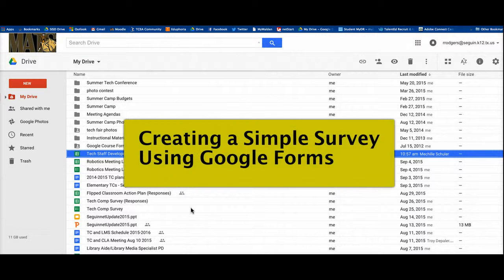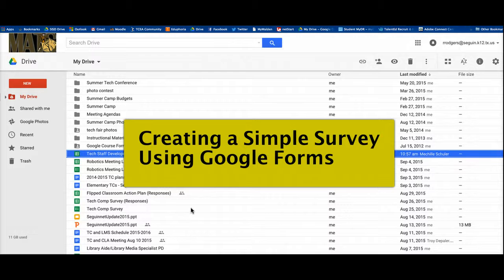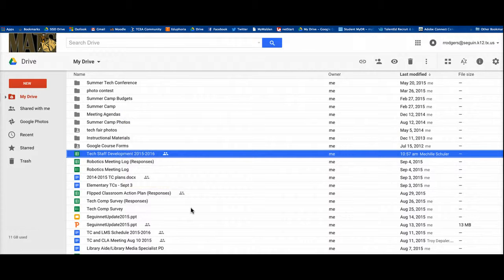Hi and welcome to Matt Tech TV. In this episode, I'm going to very quickly show you how to create a very simple survey using Google Forms.